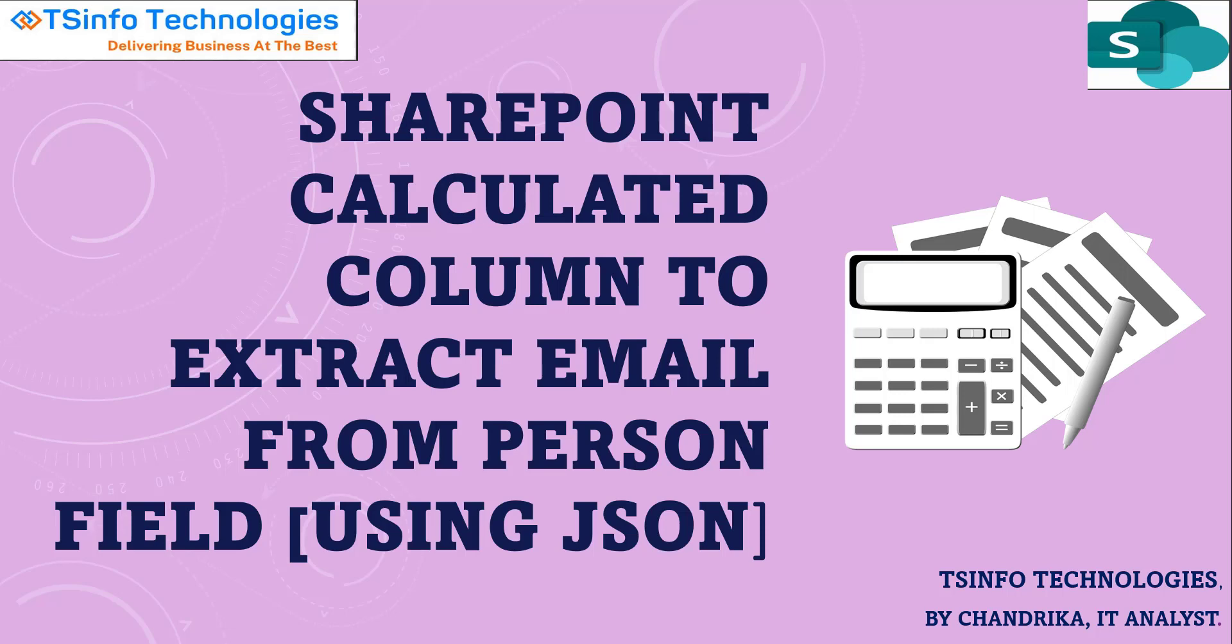Now I will show you how to use JSON script to get email address from a person or group field in SharePoint list.